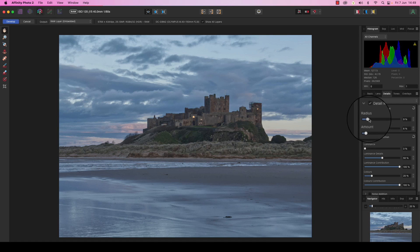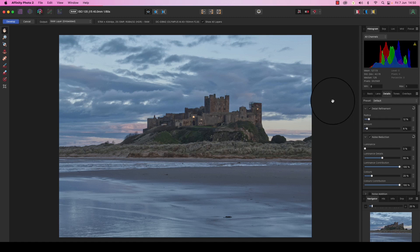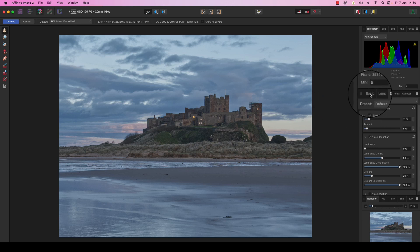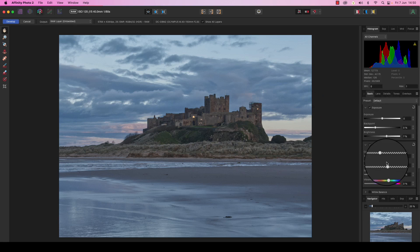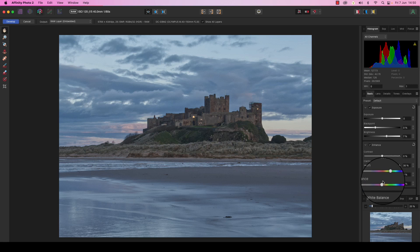Until you're happy with the refinement in the image. Now that we've sorted the exposure and the detail, it's time to pep up the color in the frame. Go back to the basics tab and head to the saturation and vibrance sliders.